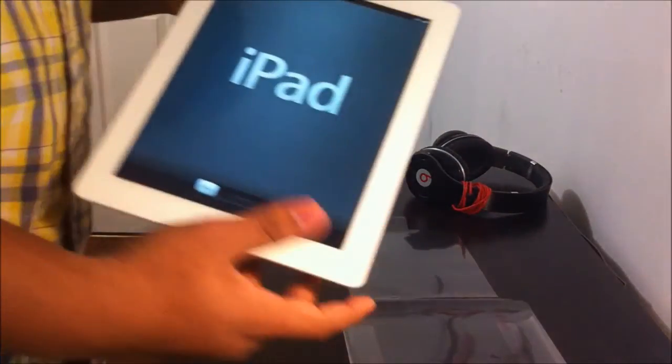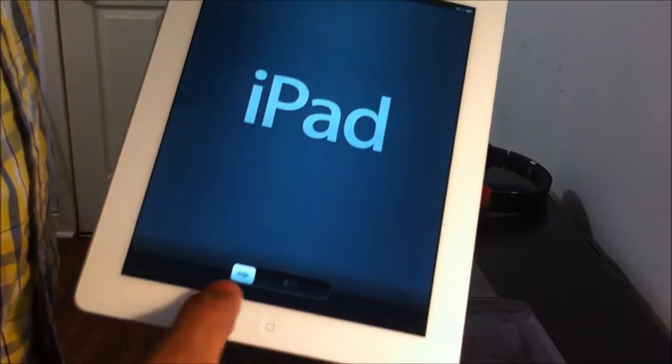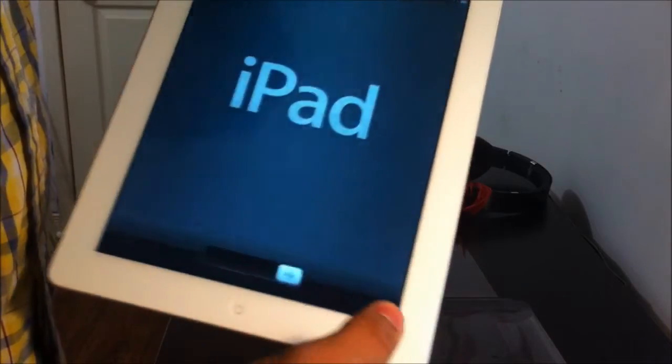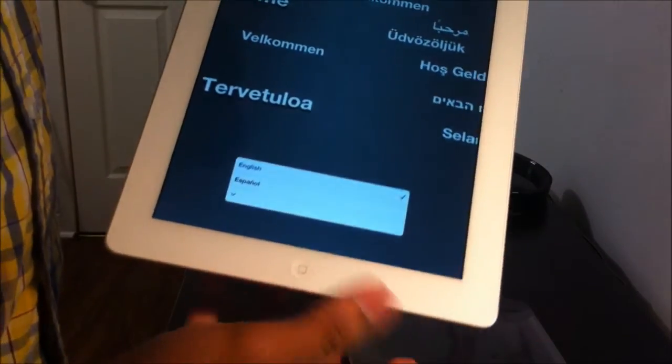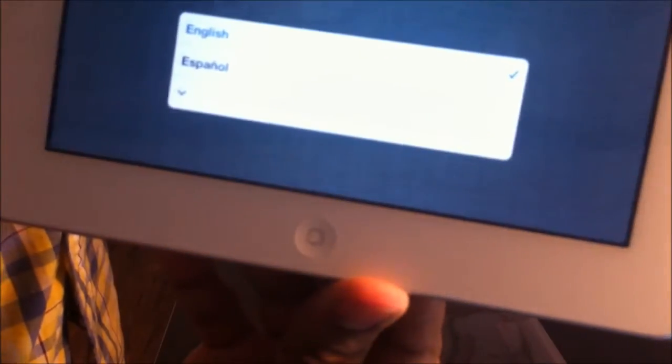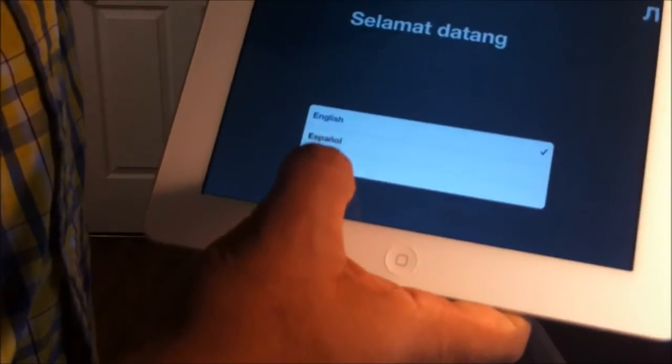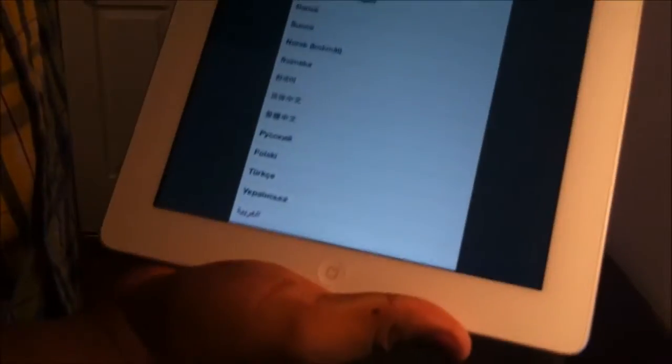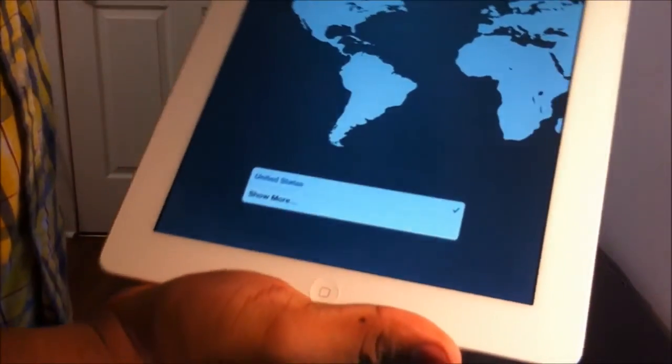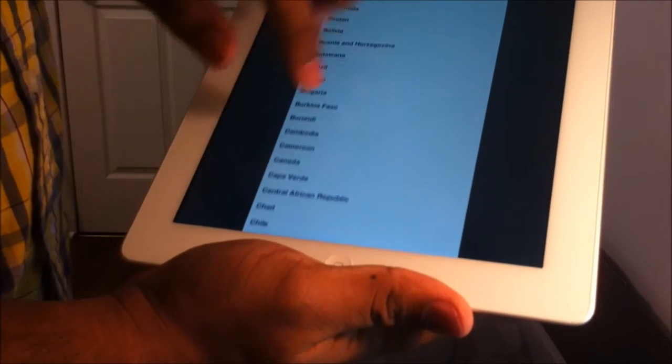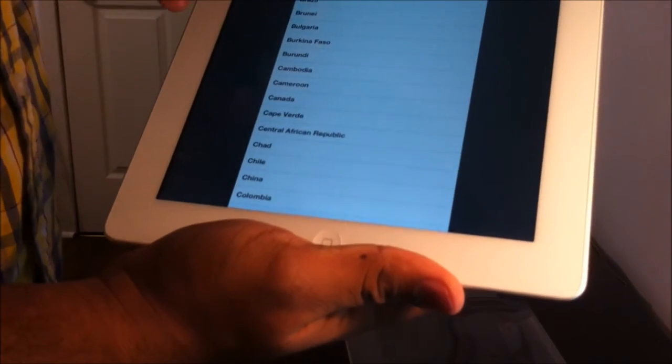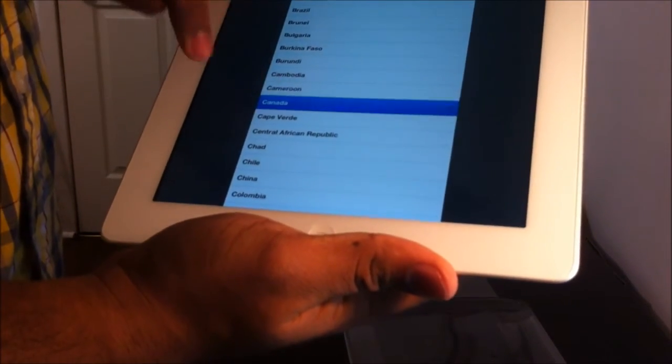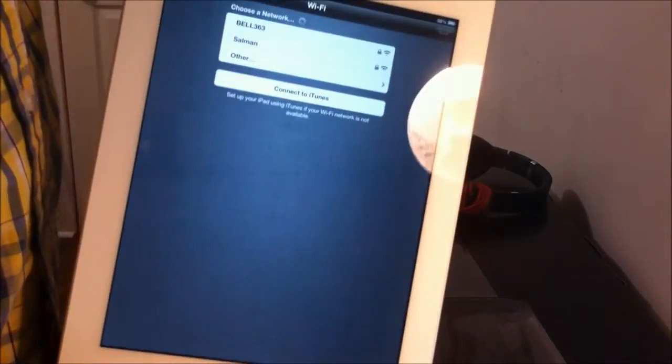Let's get this set up for a while. We're starting now. You can see it's very smooth. The image is very clear. Go to English. English. Canada.